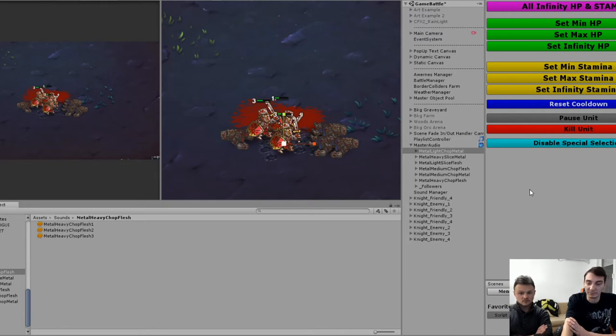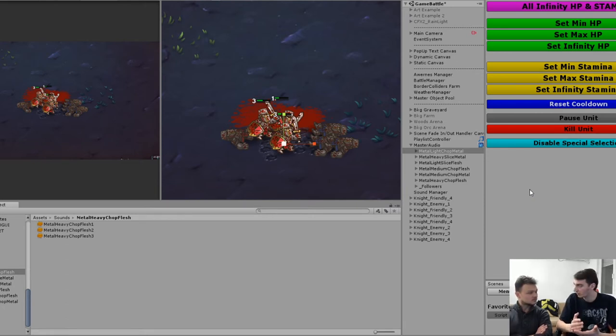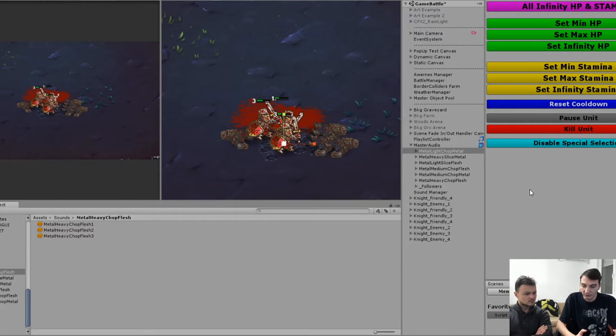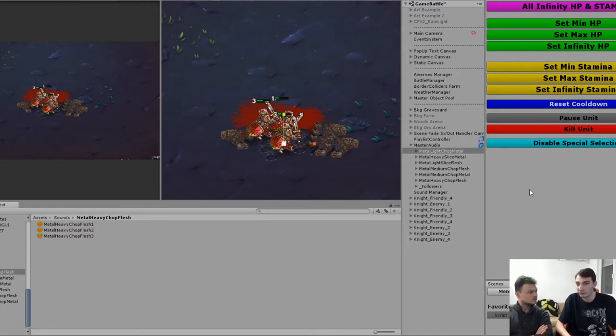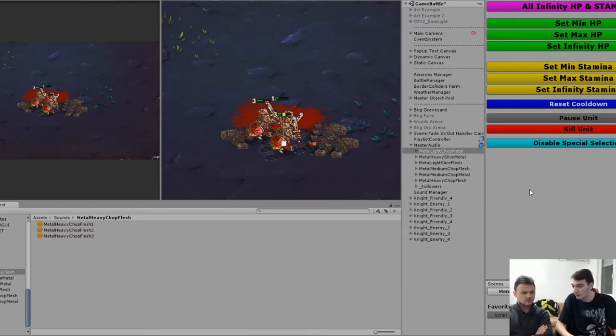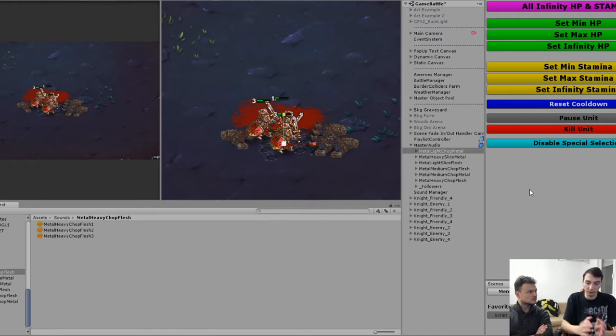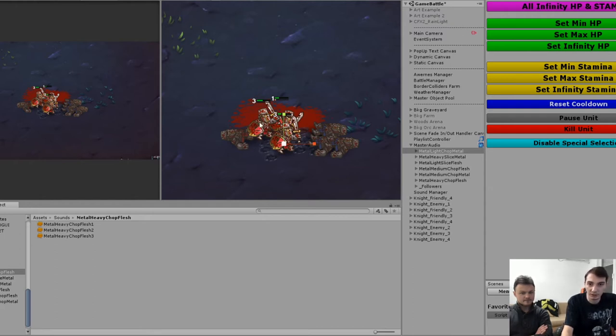The sound system is really tricky. I worked on the system with that sound manager. For example, there cannot be more than let's say 15 or 10 sounds at the same time, because that would be really bad.